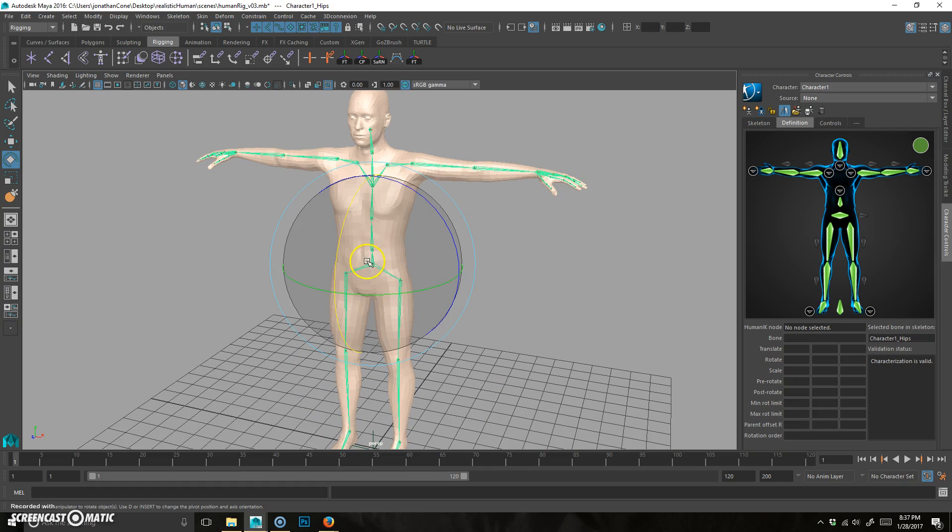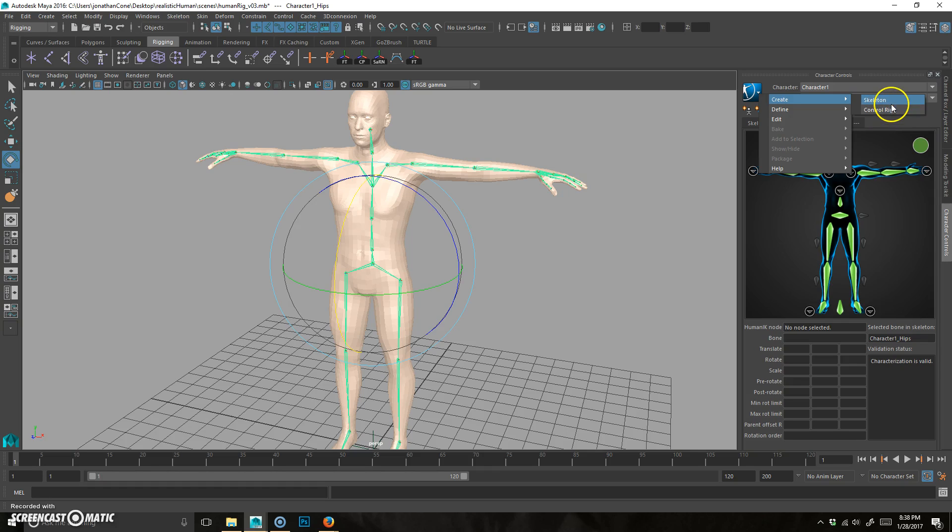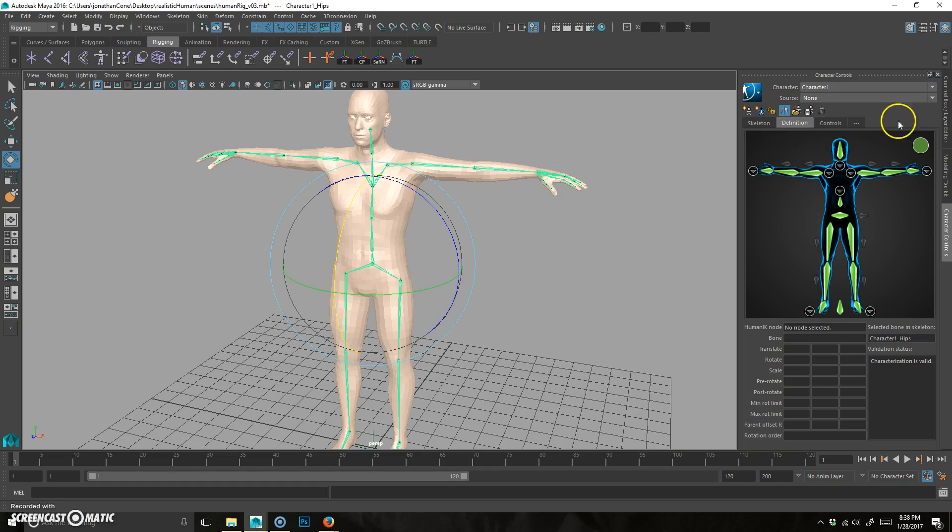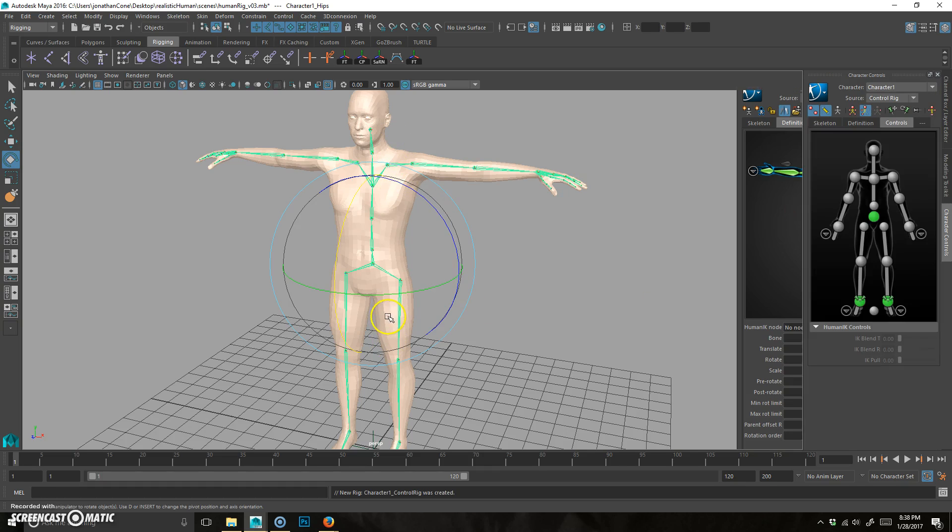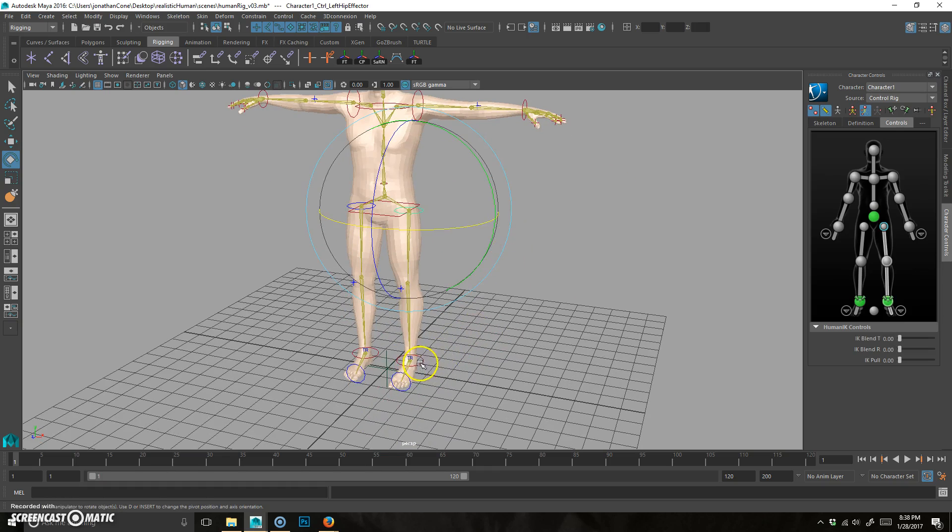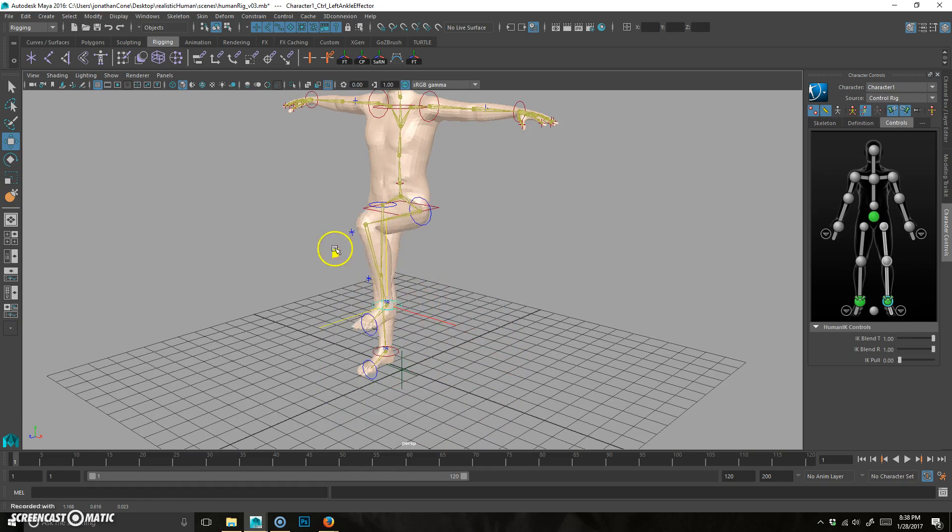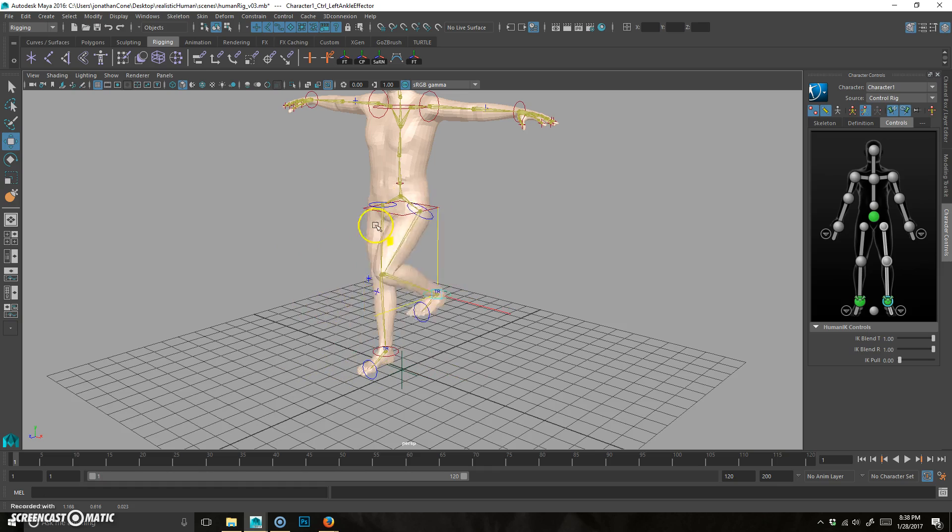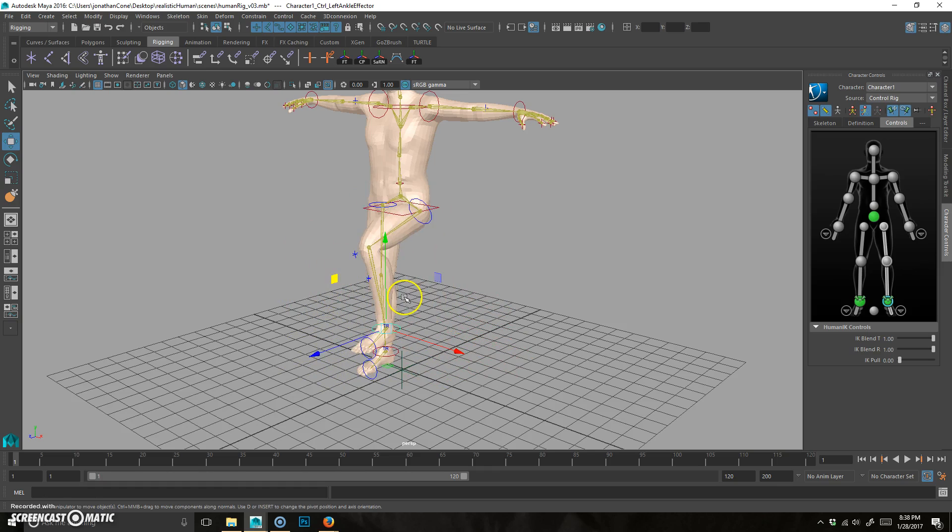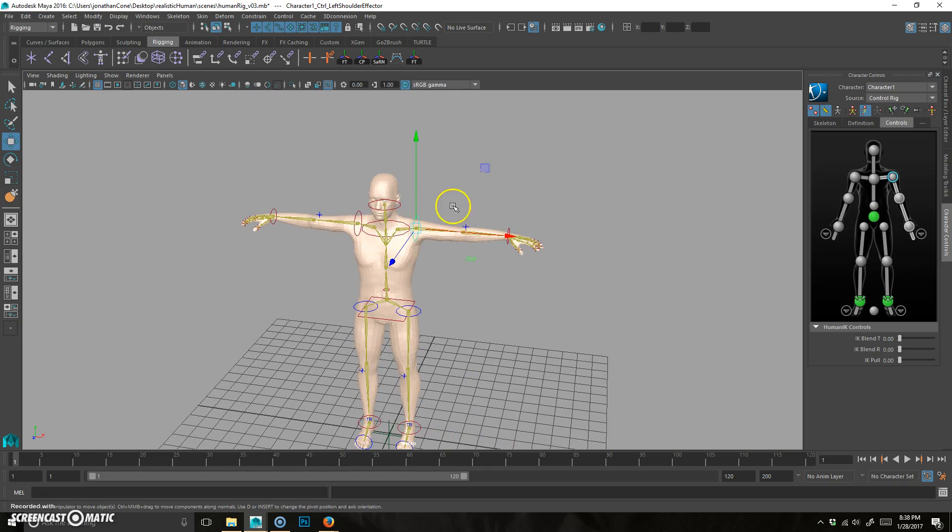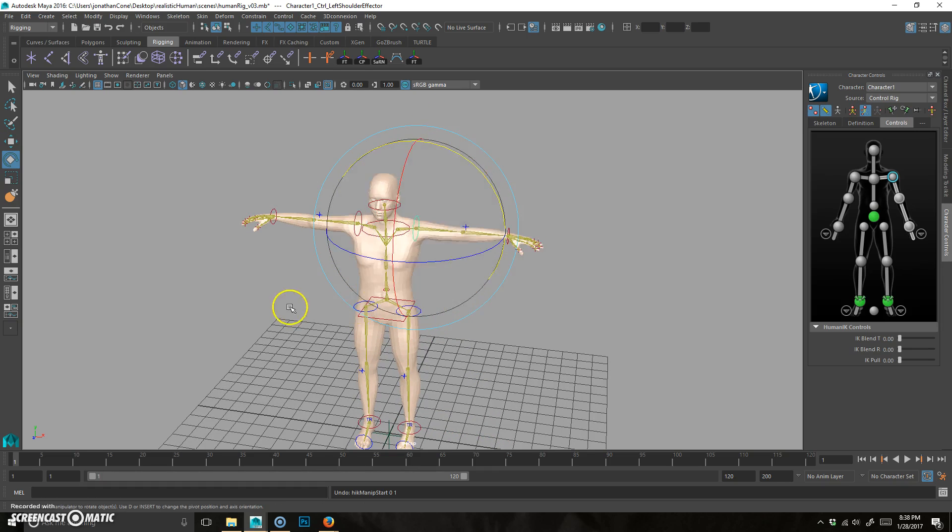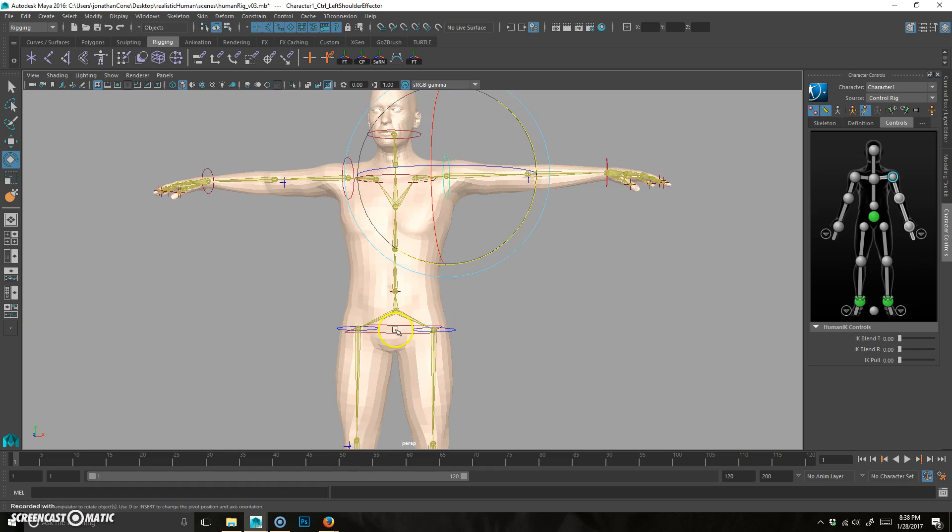What we need to do is select this and then we're going to create control rig. Now, mind you, once you do this, you can't undo anything you've done before. Honestly, now that you bound it, you really can't either. So you can go back to a previous save. Like if you realize something was misplaced, go back to a previous save and fix it there and then go back through the process. But we're going to go ahead and click control rig and that's going to make the rig for us. And now we have all the controls and things that we would want in order to work on our dude here.